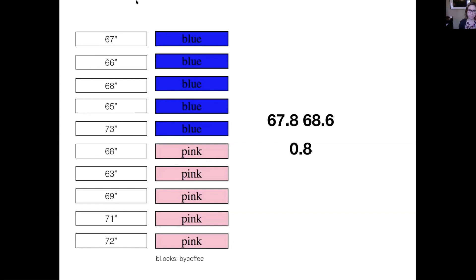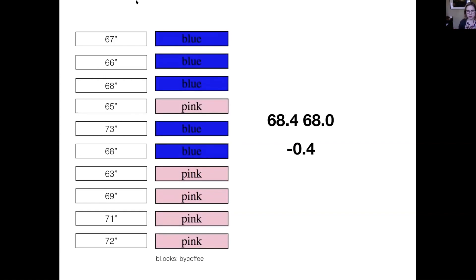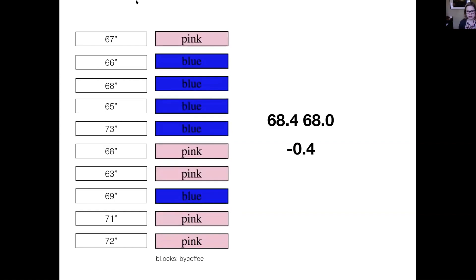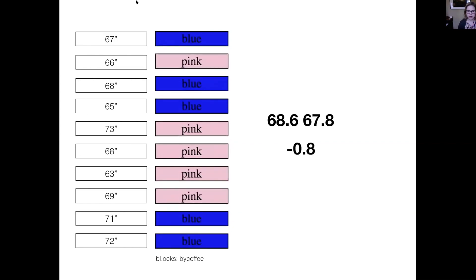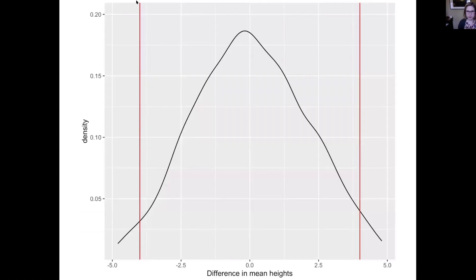We're going to build up a randomization distribution — looking at what the world would look like if the null hypothesis were true. We do that by breaking the relationship between the heights and the shirt colors — we mix up the shirt colors, then compute the mean heights of the new teams, and repeat that process many times. Every time we mix up the shirt color labels, we get a different set of means and a different difference of means. If we do that many times — usually a thousand — we get a distribution like this, which is a randomization distribution, also called a null distribution.